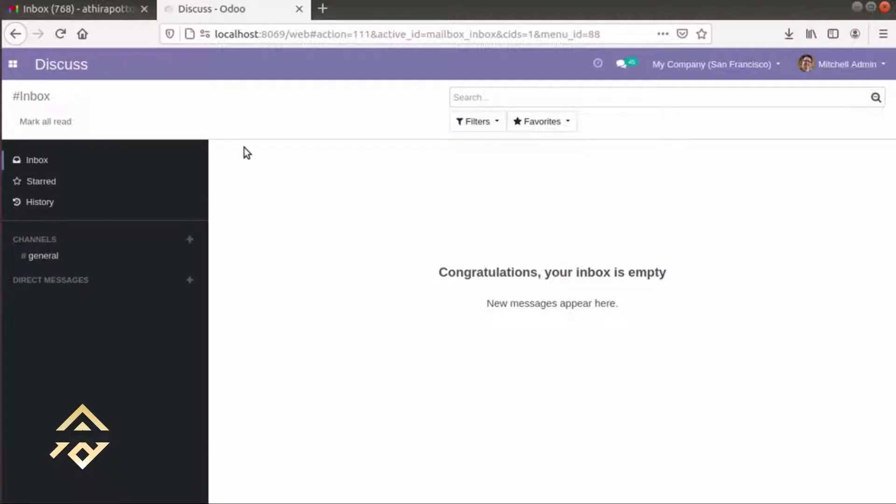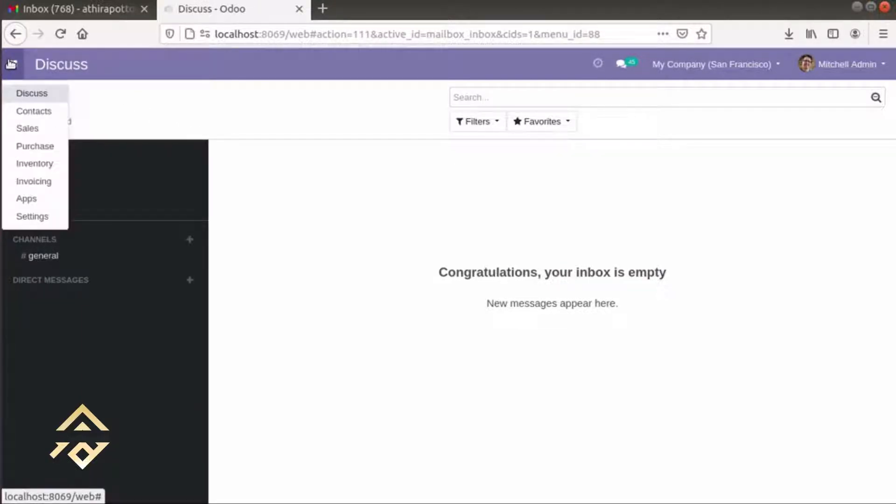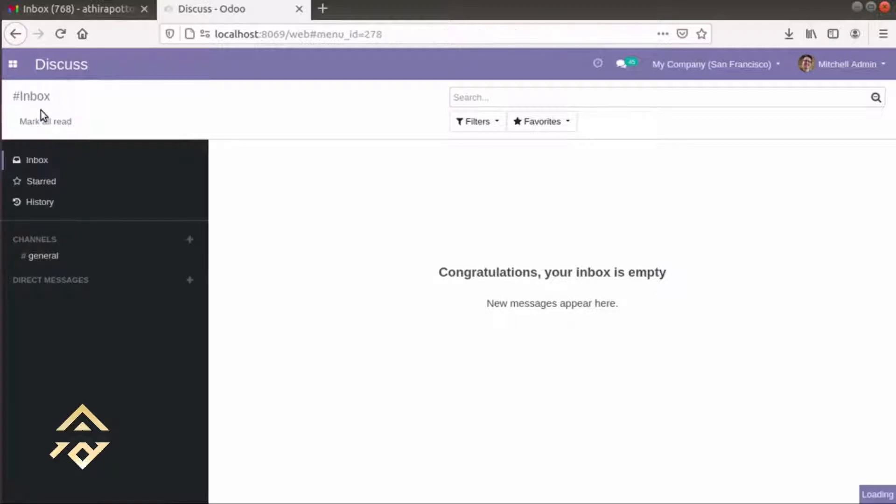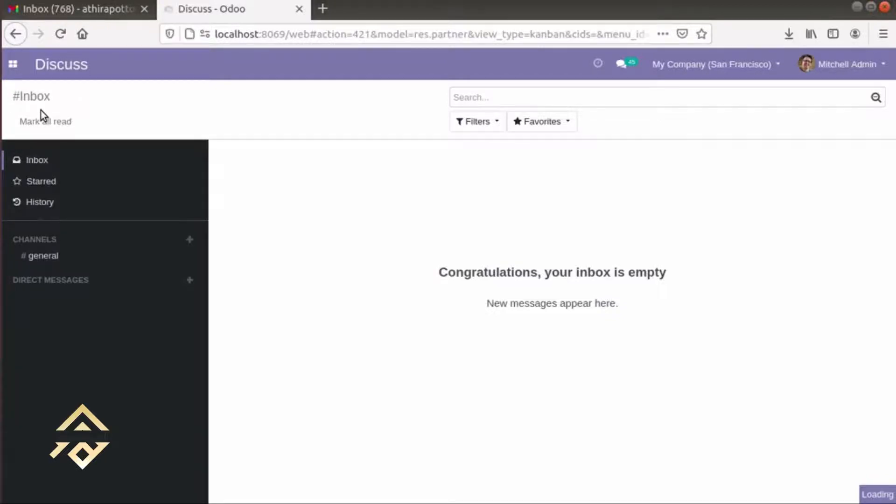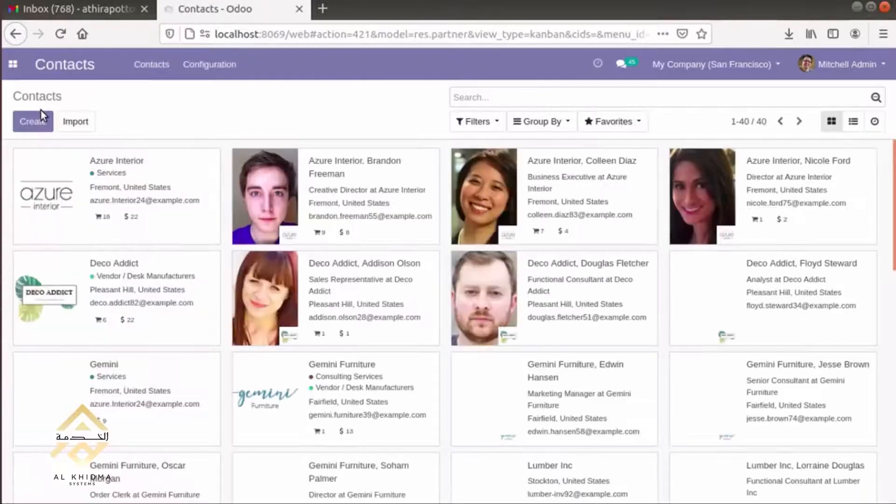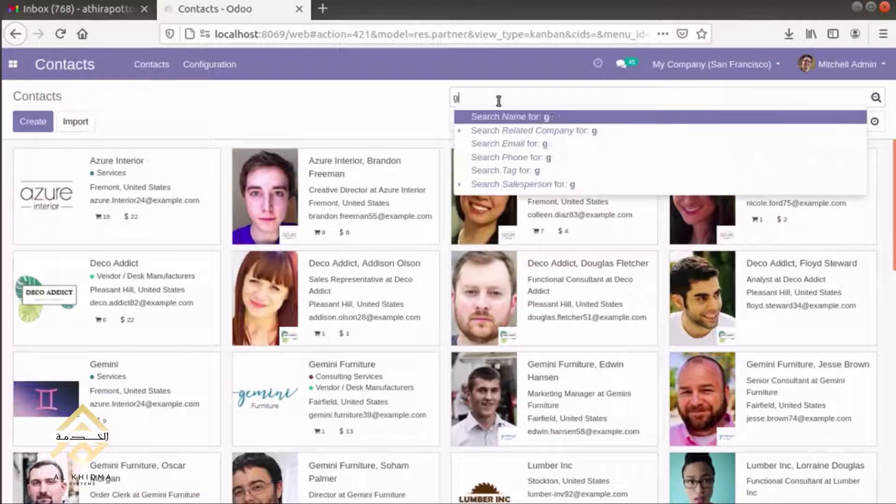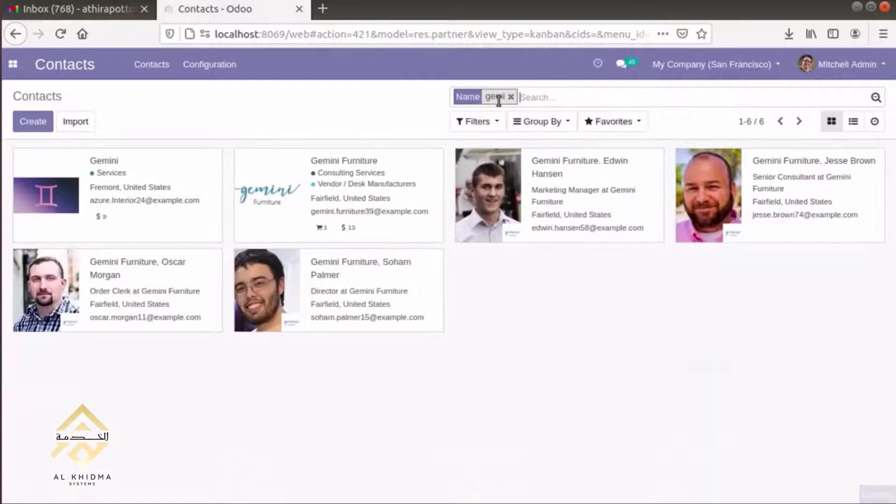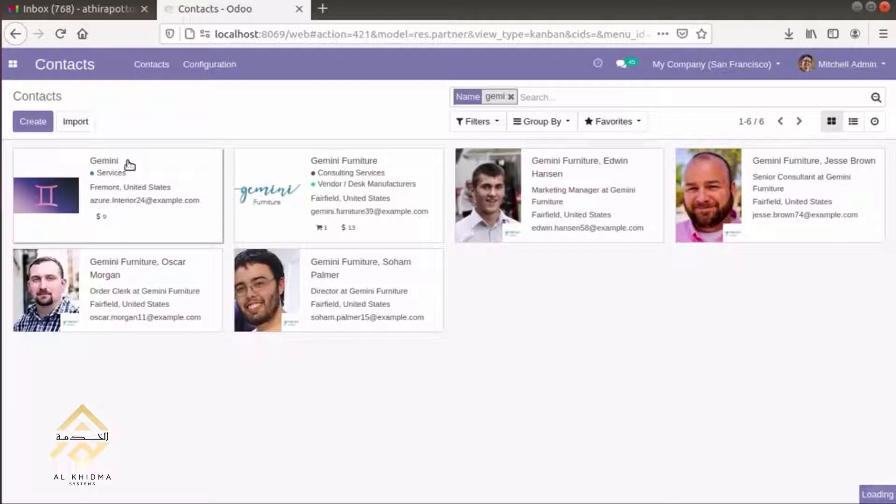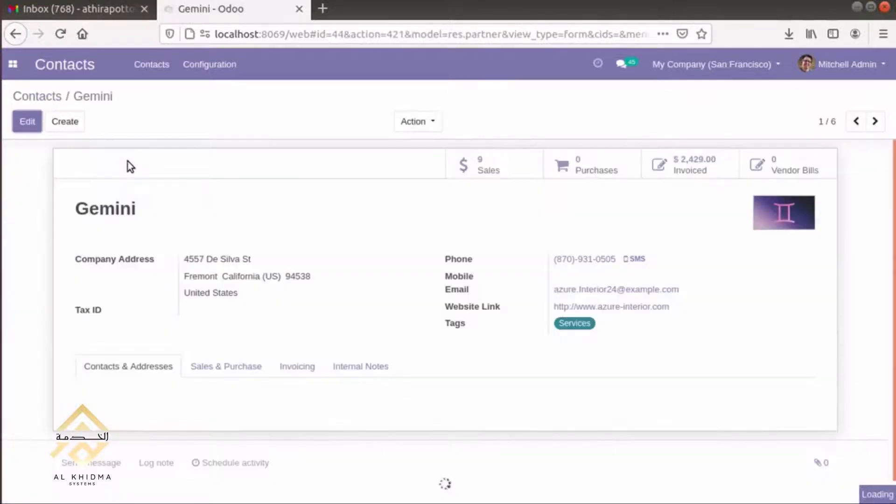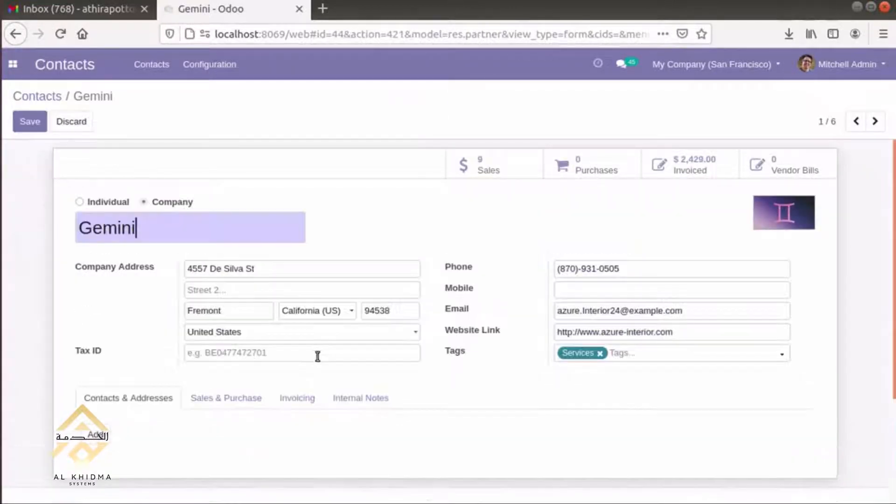First, we can select the Contact module. Here we can choose a customer. We can choose Gemini as the customer.